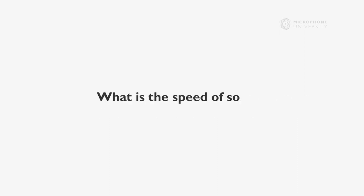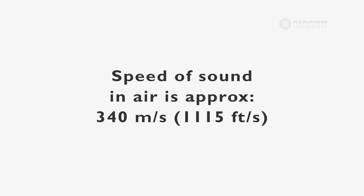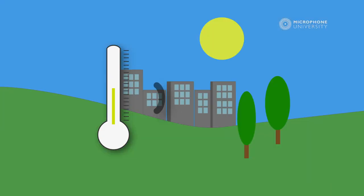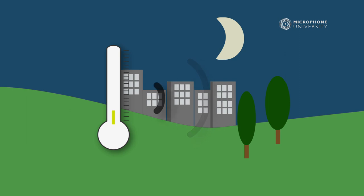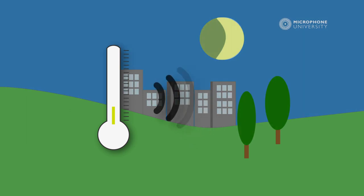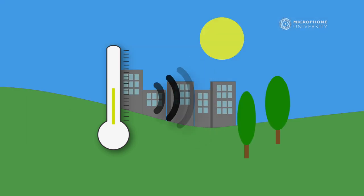So the next question is, how fast does sound travel? What is the speed of sound? No matter the disturbance of the air particles or in other terms, the sound, the propagation speed is almost constant. In air, the speed of sound is approximately 340 meters per second at normal room temperature. If it gets colder, for instance at night, sound travels slower, and if it's warmer, sound travels faster.